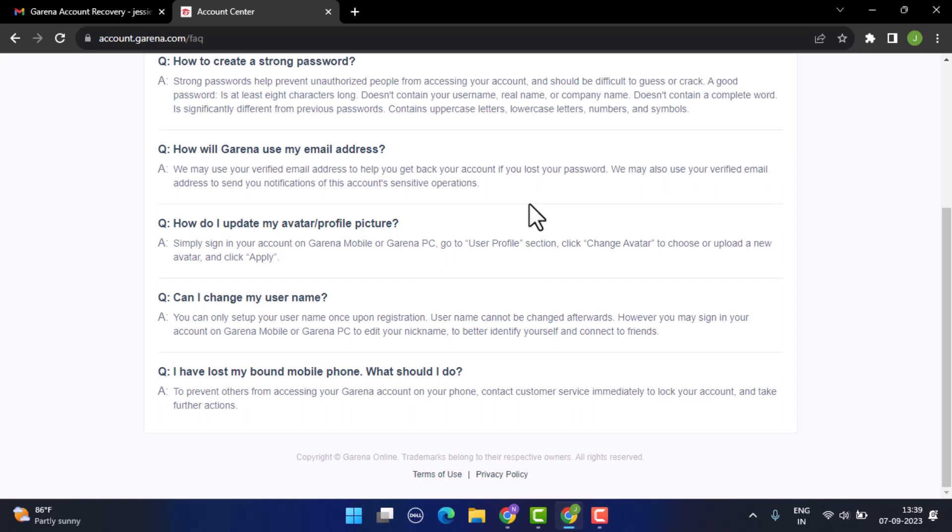You can only set up your username once upon registration, so the username cannot be changed afterward. However, you may sign into your account on Garena mobile or Garena PC to edit your nickname to better identify yourself and connect to friends. So you can only change your nickname, not your username.